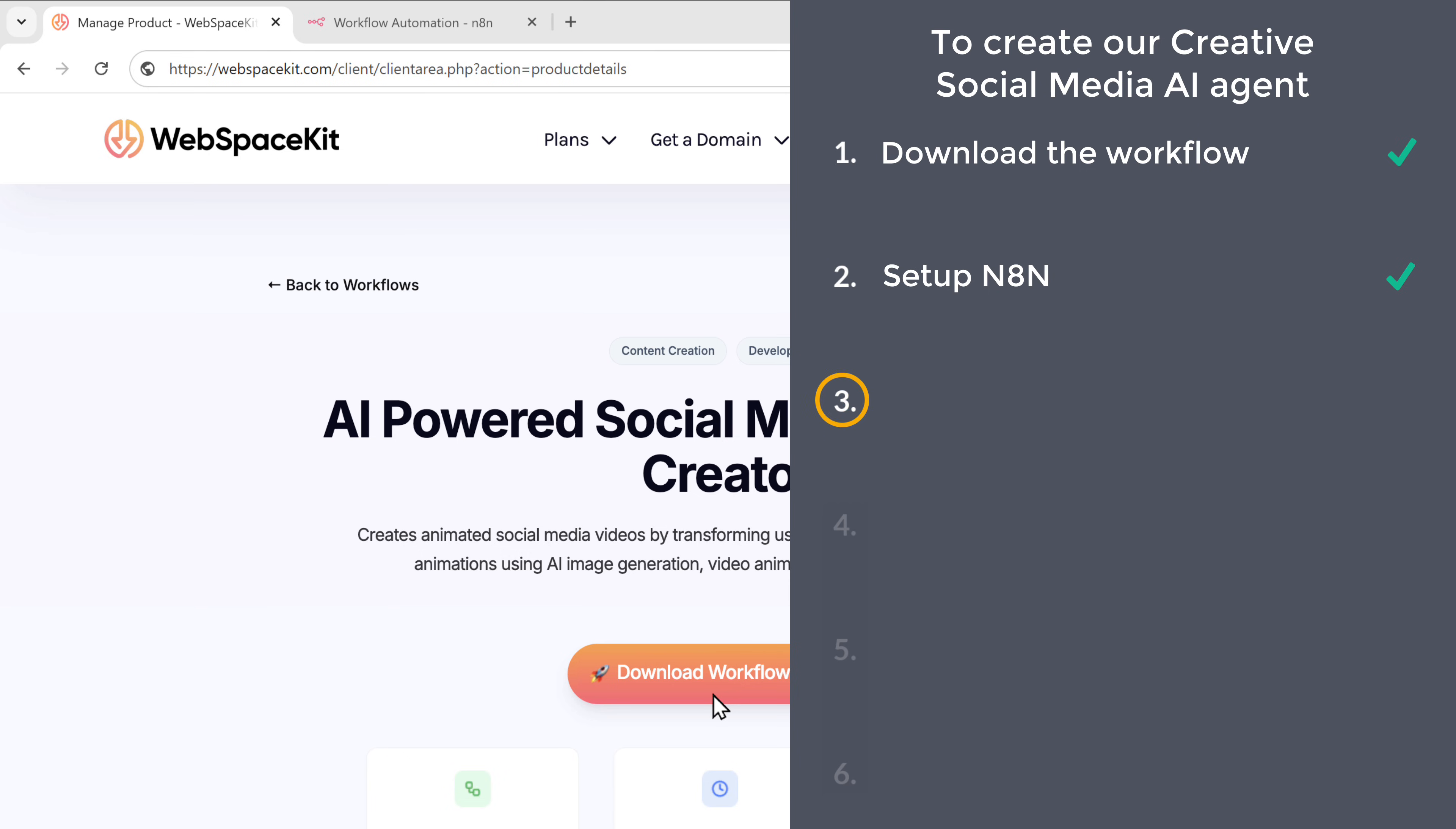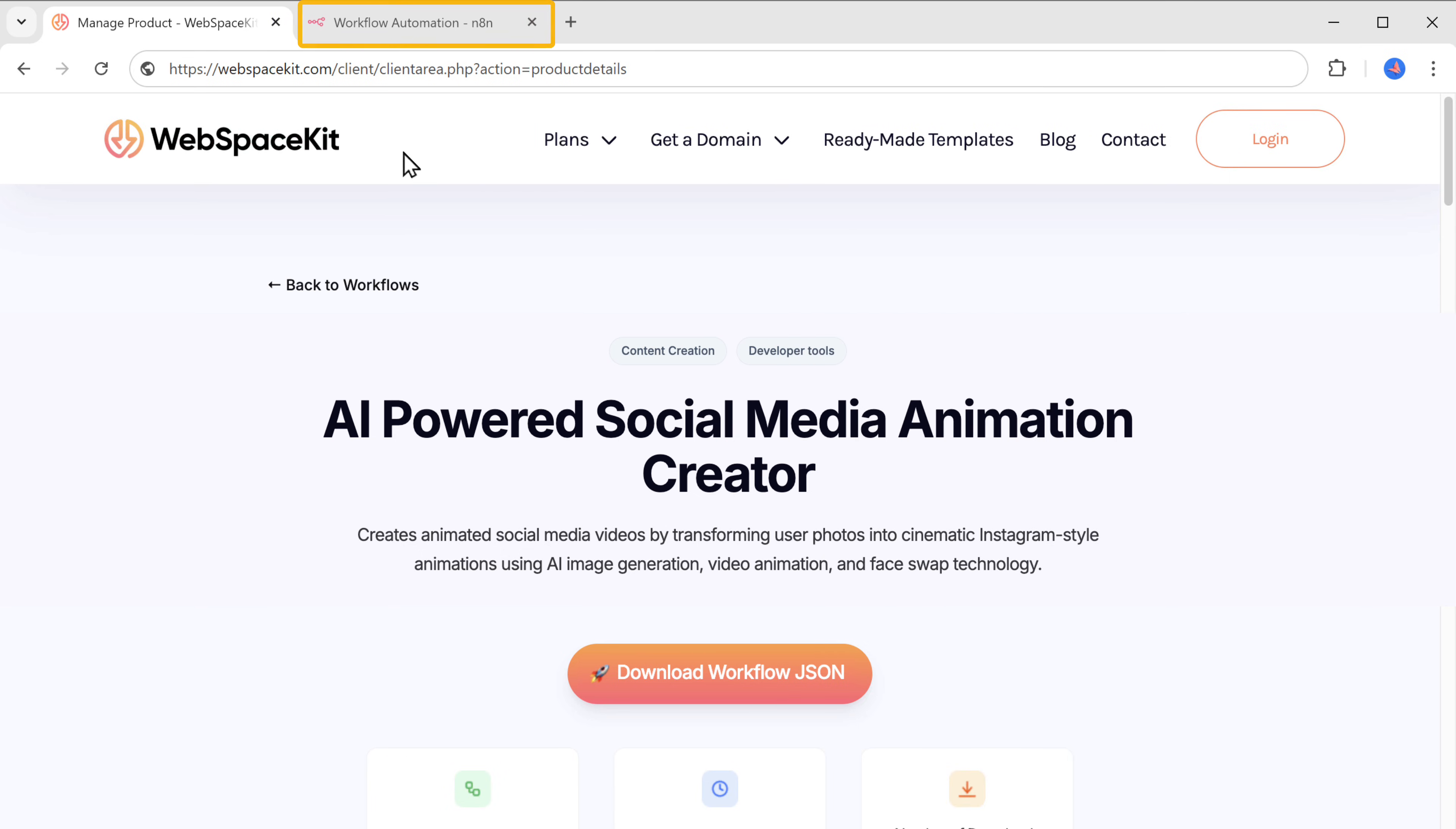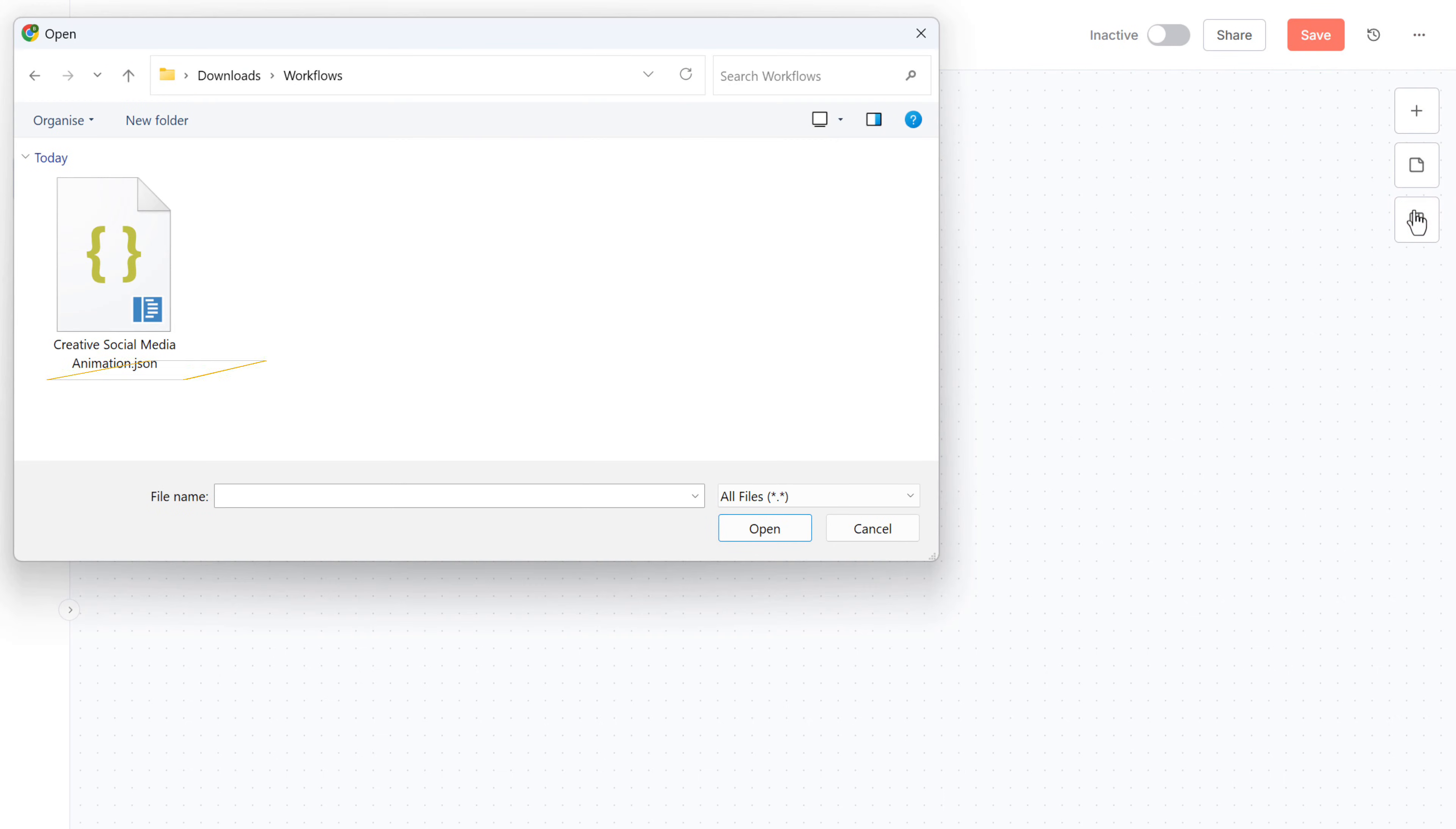Once you have the template, we can go to the next step, which is to import the workflow template. To import the template, go back to N8N. Click start from scratch. Click here. Select import from file and upload the workflow file you just downloaded.